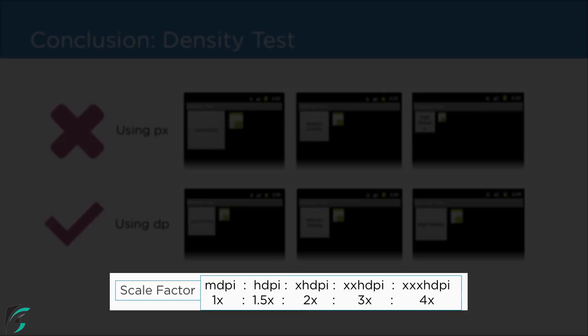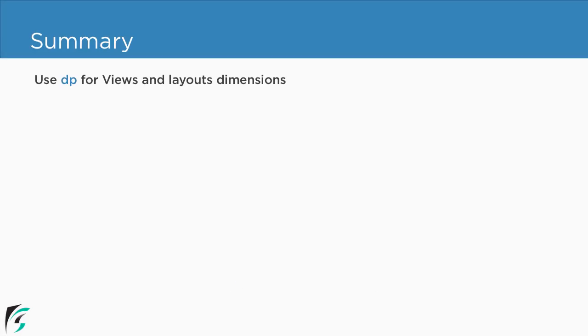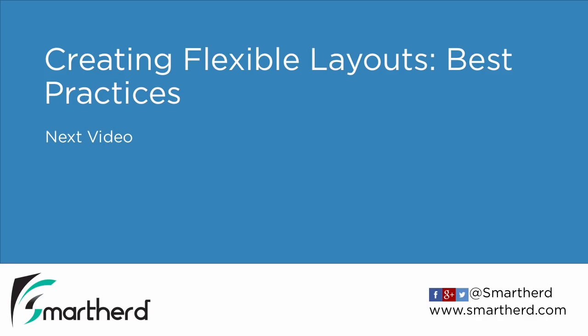And yes always remember this scale factor. We will use it in our future videos as well. So in the end always remember use dp as a unit for all the views except for the text view where we use sp. So that's all for this video. Now in the next video we will see what are the best practices for creating the flexible layout.